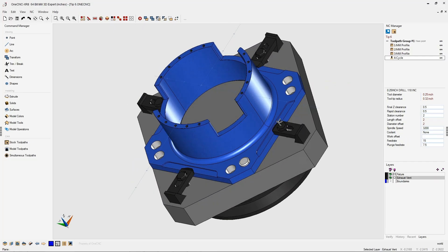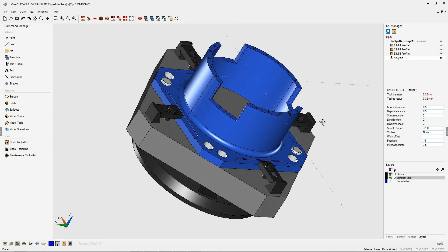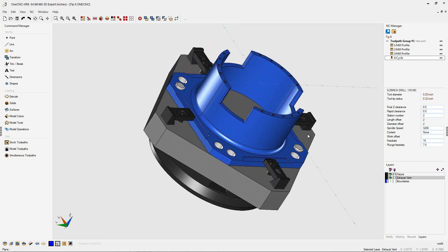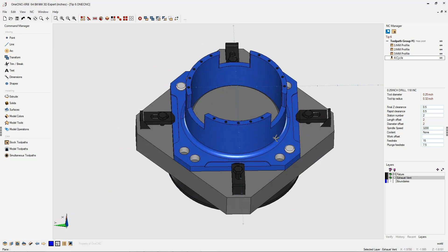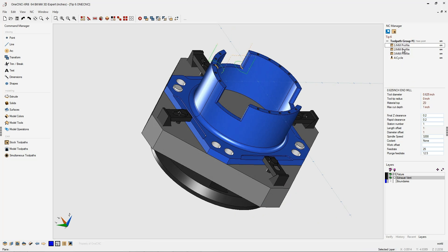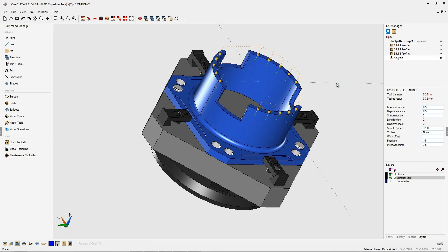In this tip of the day, let's take a look at the 1CNC quick edit feature. In this example, you can see we have a part and I've already applied a couple of profile operations as well as drilling.